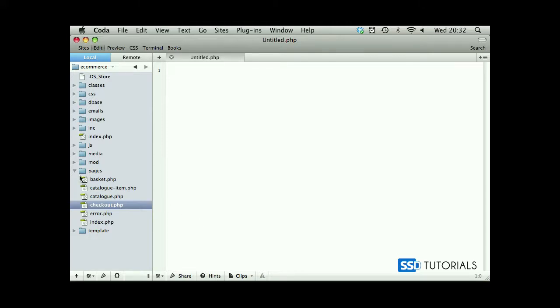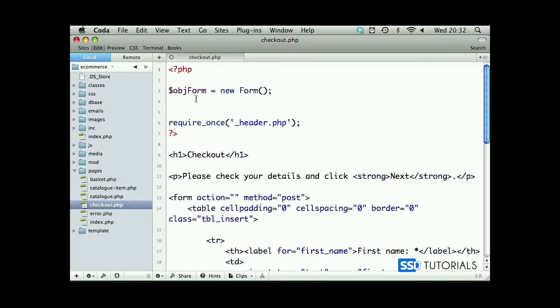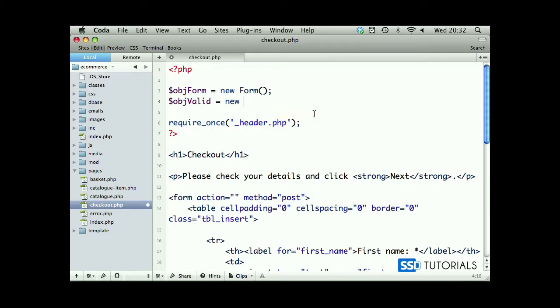Okay, now if we go to our pages folder and open our checkout.php page, after an object form let's create a new object, obj valid. We have new validation and we're passing our object form to this method.